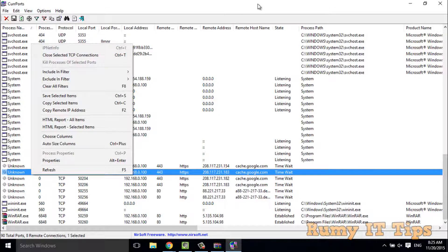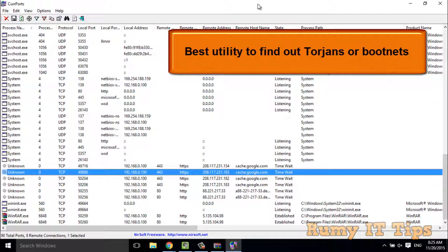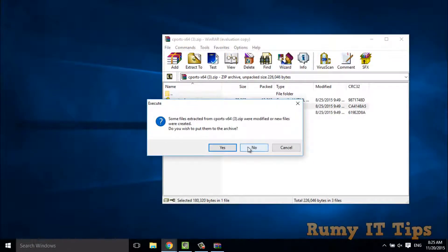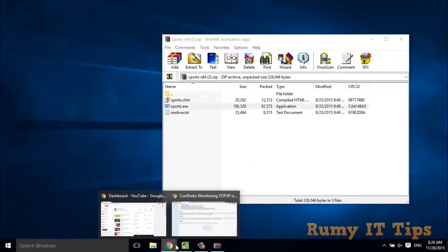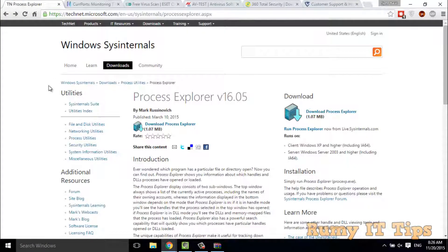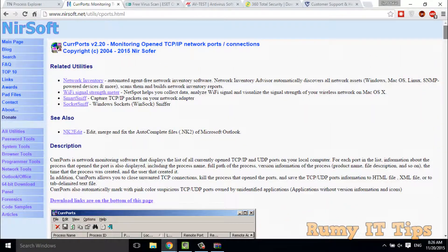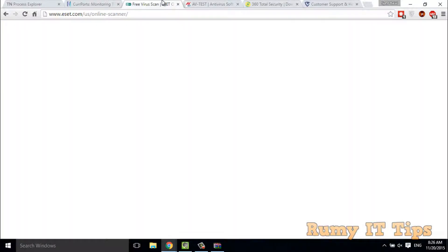With Process Explorer you are also able to identify rootkits and many malicious programs — whether rootkits are present or not — and troubleshoot them. With CurrPorts you are able to identify where your PC is securely connected, identify trojan horses, identify botnets, and close those connections. The third tool is an online scanner.